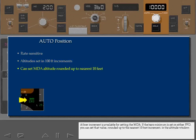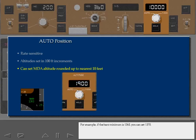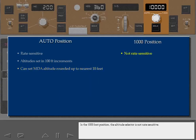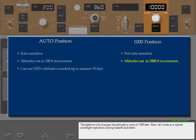A finer increment is available for setting the MDA. If the barometric minimum is set on either PFD, you can set that value rounded up to the nearest 10-foot increment in the Altitude window. For example, if the barometric minimum is 1363, you can set 1370. In the 1000-foot position, the Altitude selector is not rate sensitive. The selector only changes the altitude in units of 1000 feet.